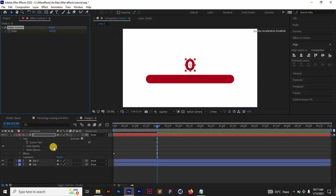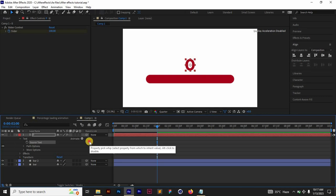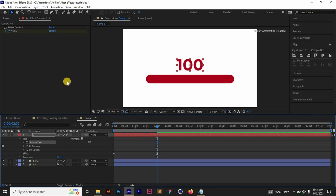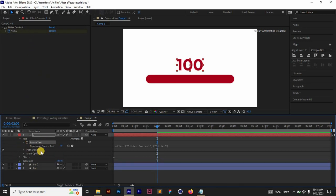What we are going to do now is select your source text here and then parent it to the slider. Once you have that, we have made the slider control the text automatically. You open this, you see an expression on source text.